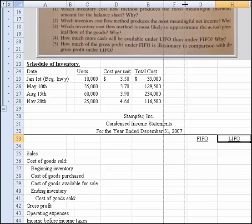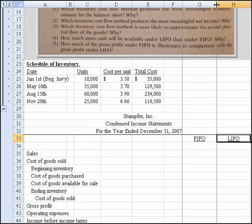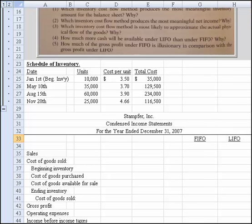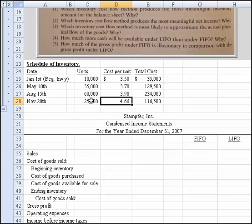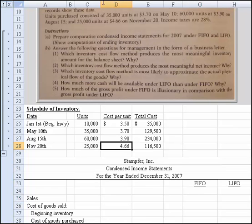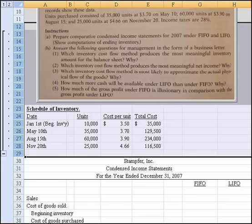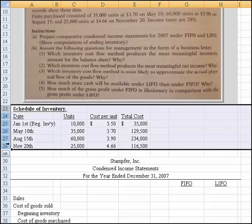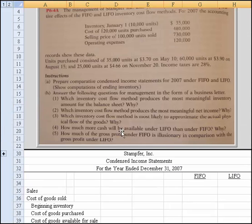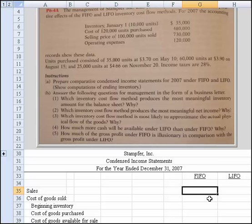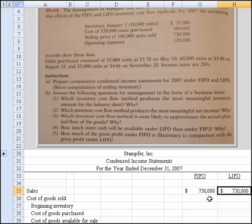Let's start dropping in the information that we know. We have sales of $730,000 — that doesn't change in either scenario. Whether it's FIFO or LIFO, the sales are the same. But now we need to compute cost of goods sold. They told us beginning inventory is $35,000, and that doesn't change whether it's FIFO or LIFO. And the cost of purchased goods, we need to compute.